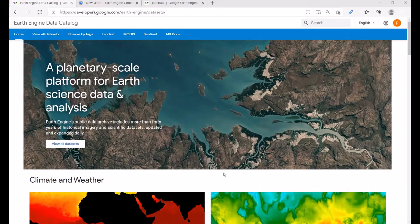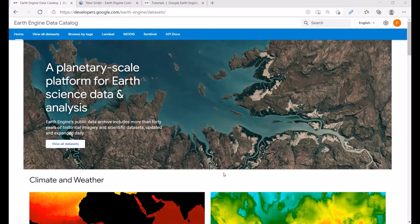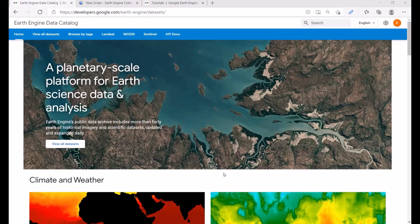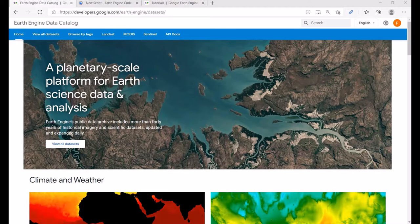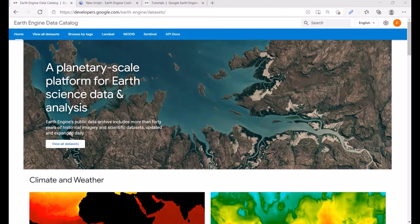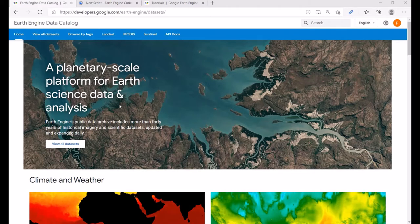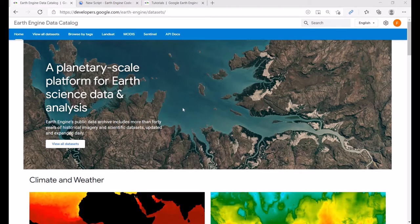Hello everyone. In this video you will learn how to use Google Earth Engine platform, or GEE. GEE is a planetary-scale platform for earth science data and analysis. From the home page: Earth Engine's public data archive includes more than 40 years of historical imagery and scientific datasets, updated and expanded daily.